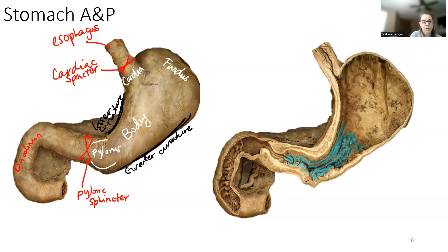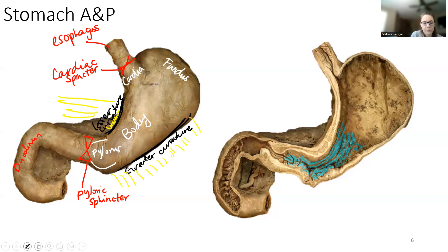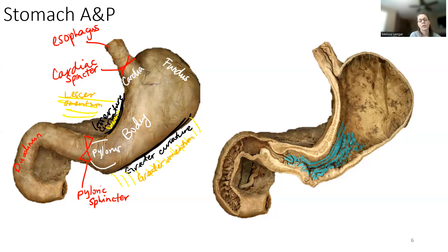We see lesser curvature and greater curvature. The lesser omentum attaches right here and goes up to the liver. Then here, another membrane attachment goes towards the transverse colon — this is the greater omentum. The greater omentum is that big, fatty layer that covers all the intestines.